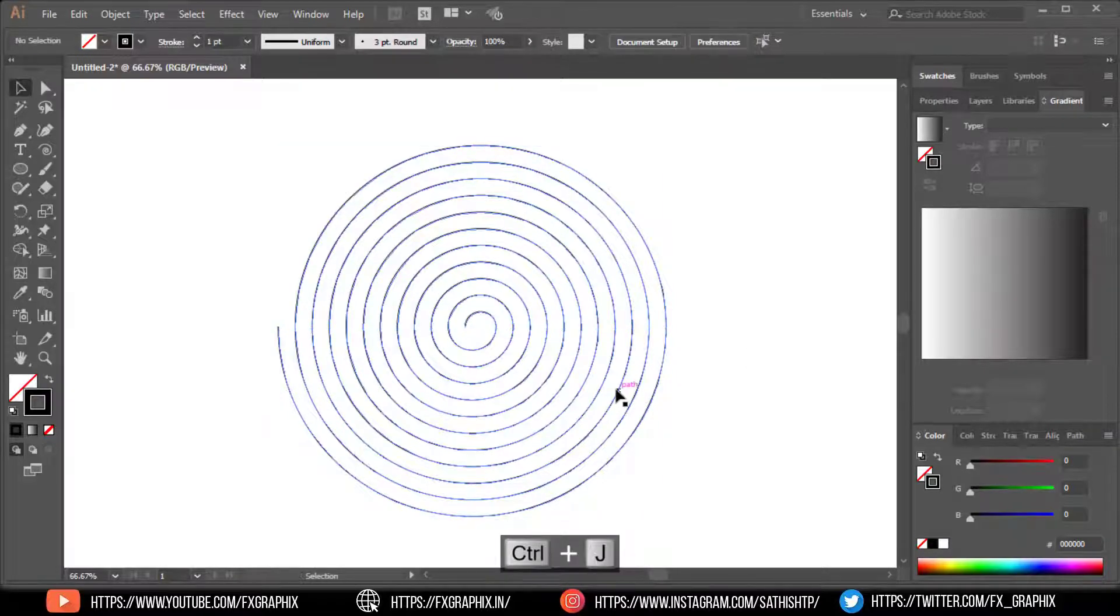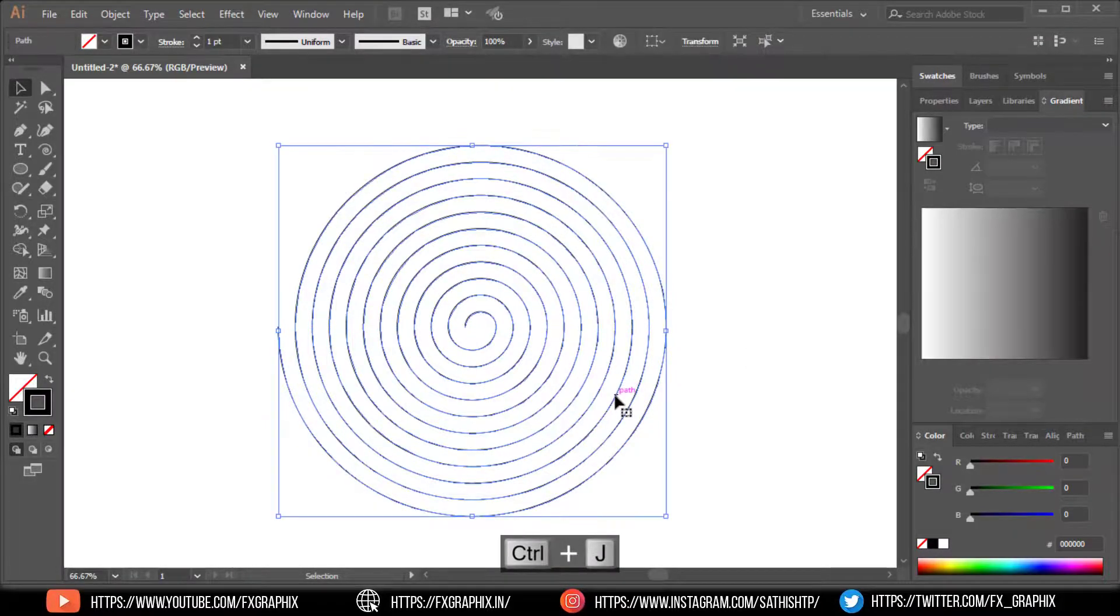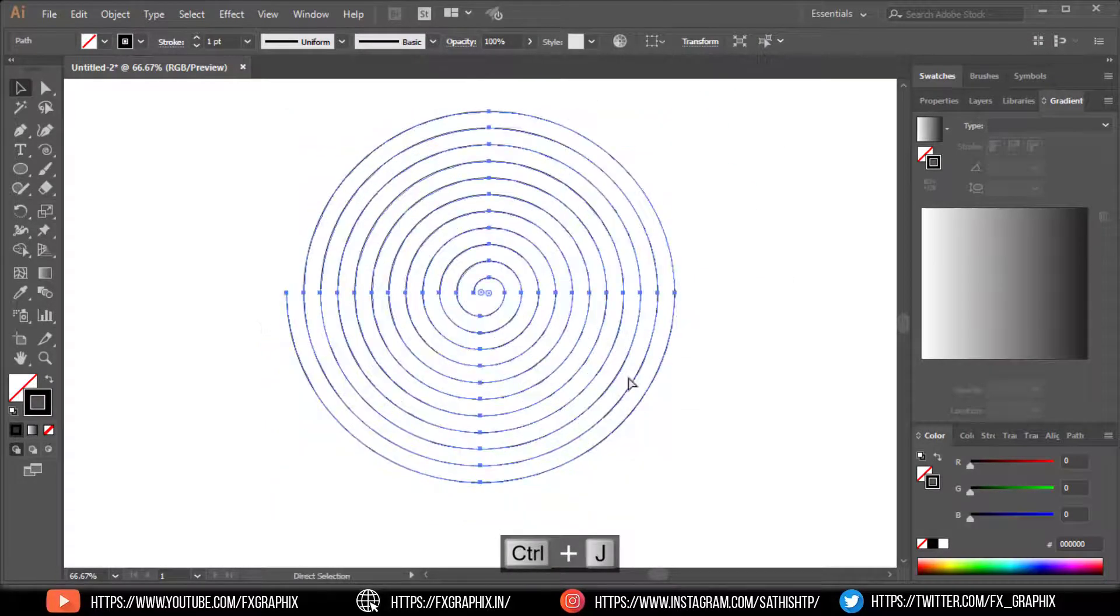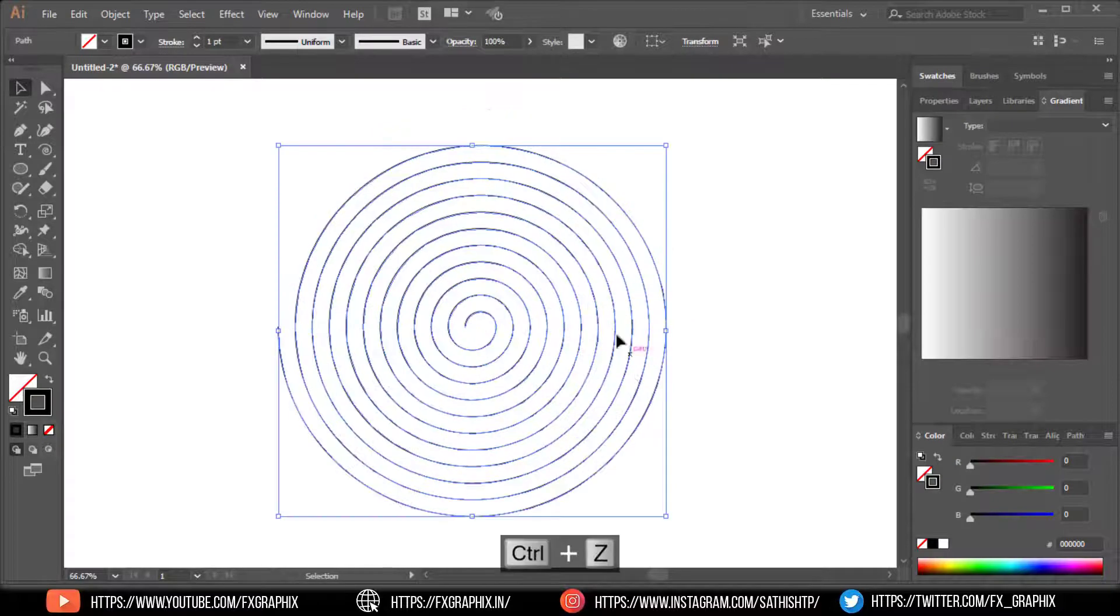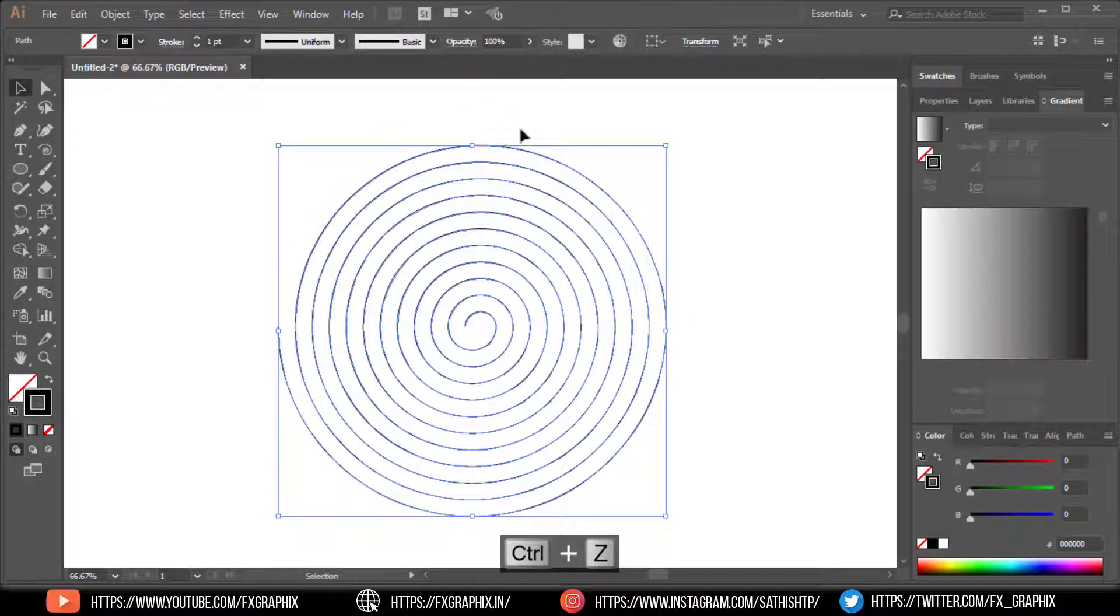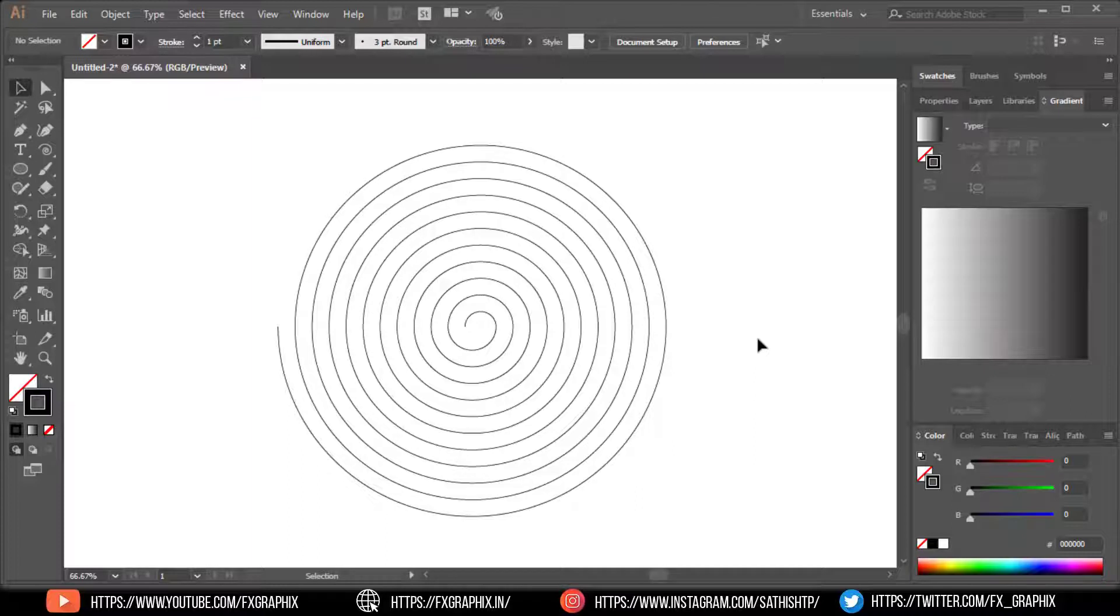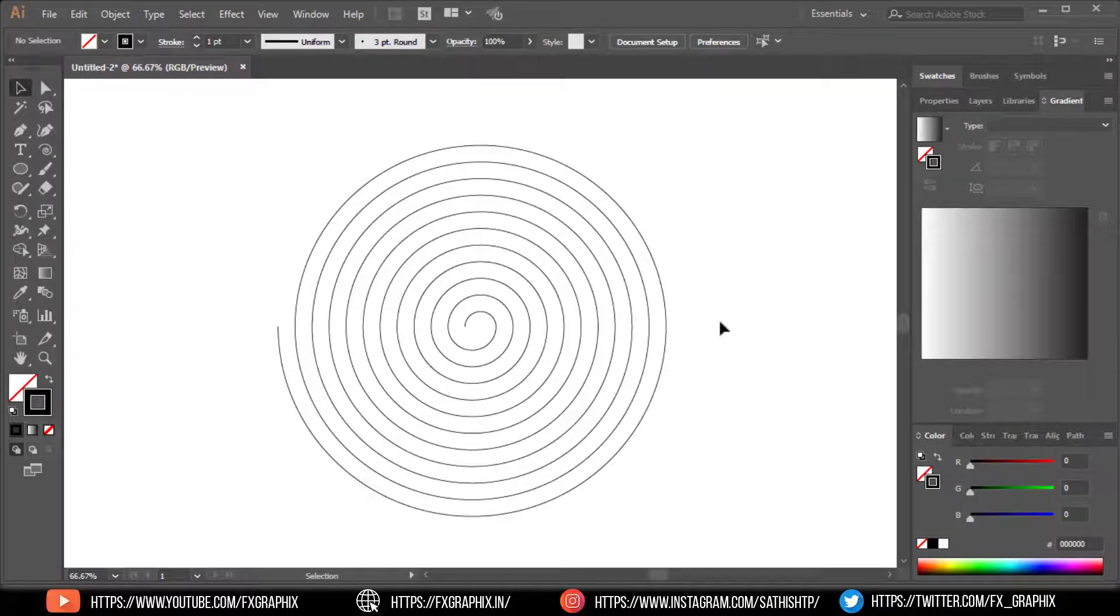Here the linear spiral is ready. Thanks for watching this tutorial. If you like this tutorial, please click on thumbs up, share this video, and subscribe for more tutorials. Any suggestions, please comment in the comment section.